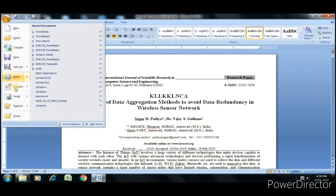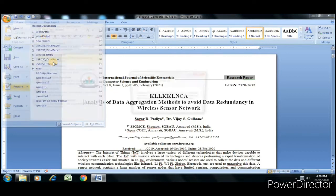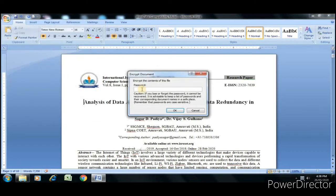First we will see: in File there is an option Prepare, and in that there is an option Encrypt Document to increase the security of the document by adding encryption. When I click on it, it asks me to set a password. I set password 12345. It again asks me to re-enter the password — the same 12345 — and click OK.